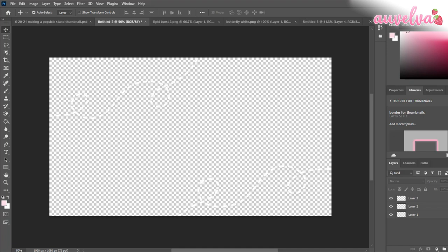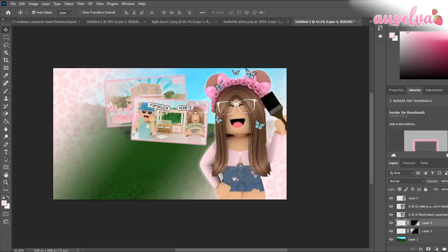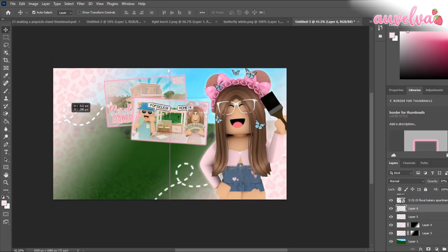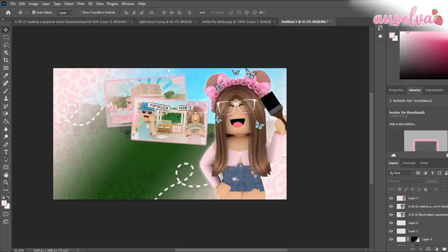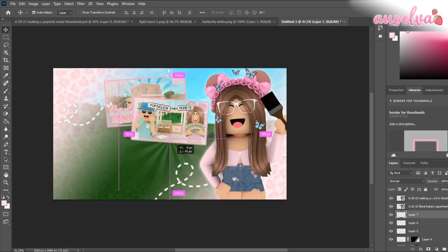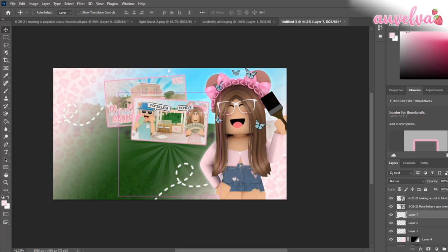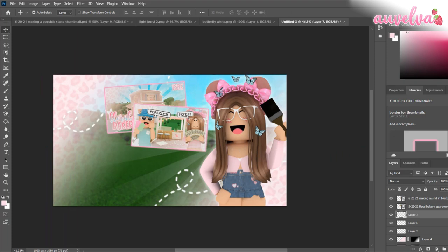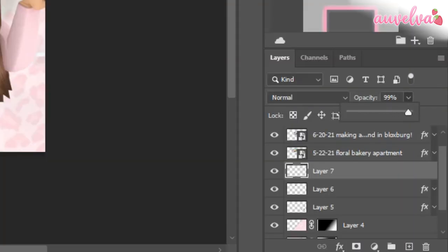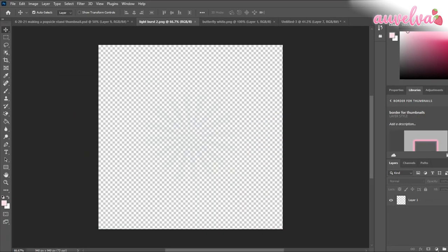Next, I have these little dotted line things that I'm just going to bring into my thumbnail. Next, I know this is a little bit hard to see, but basically it is a light burst thing — I don't really know what it's called. And I like to hide it a little bit behind my avatar. You can change the opacity however you like by going over here and changing the opacity. Oh, it's called the light burst.